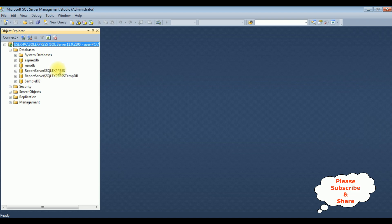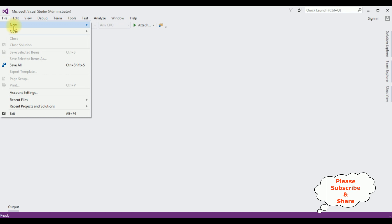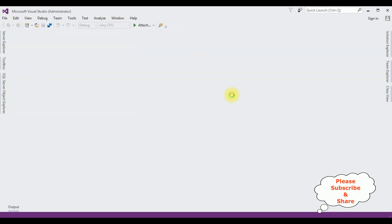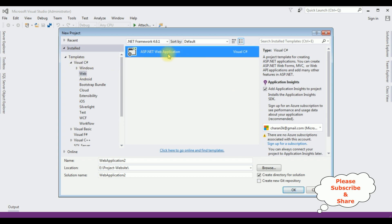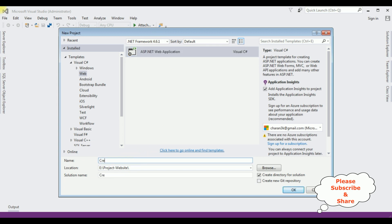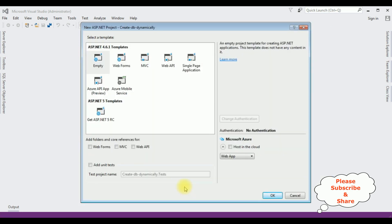Let's open Visual Studio. For this tutorial, I'm creating a new ASP.NET application. Go to File > New Project, and from the web templates I'm selecting ASP.NET Web Application. The .NET framework I'm using is 4.6.1. The application name is 'Create Database Dynamically'. Click OK, and from the templates I'm selecting Empty. OK.